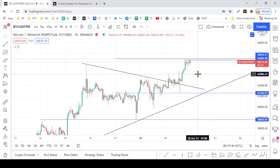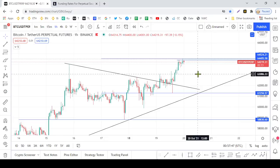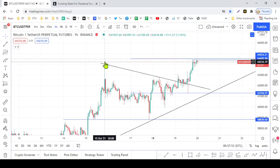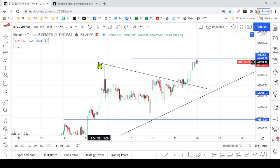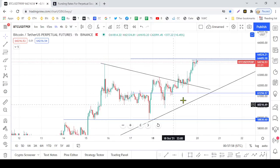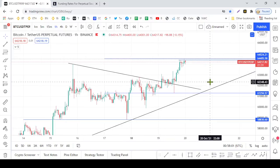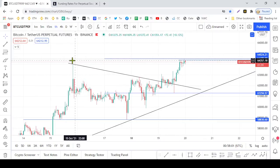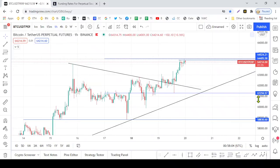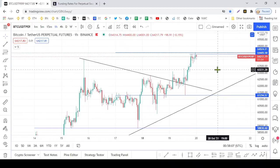Let's talk about Bitcoin. In this video, we'll talk about the Bitcoin chart and the Bitcoin levels that we have on our monitor. We'll talk about the trendline and the entry.